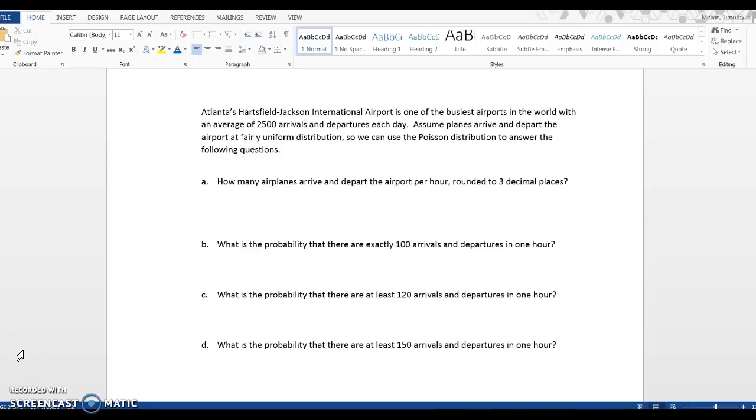Alright, in this video I want to go over the Poisson distribution and how we could apply it, and then use GeoGebra to use the Poisson distribution to compute probabilities.